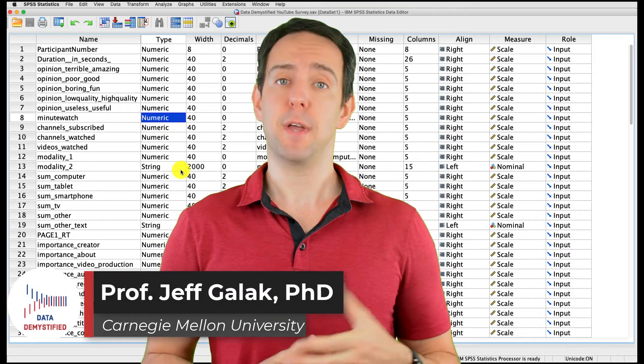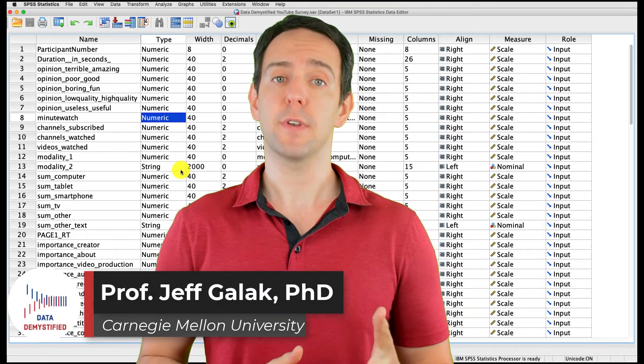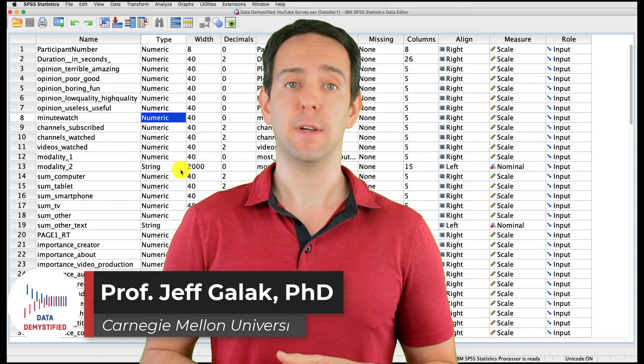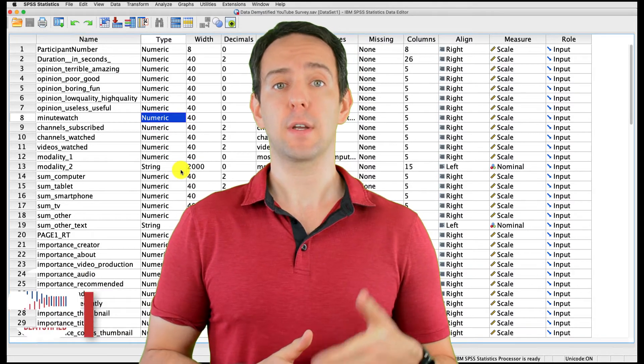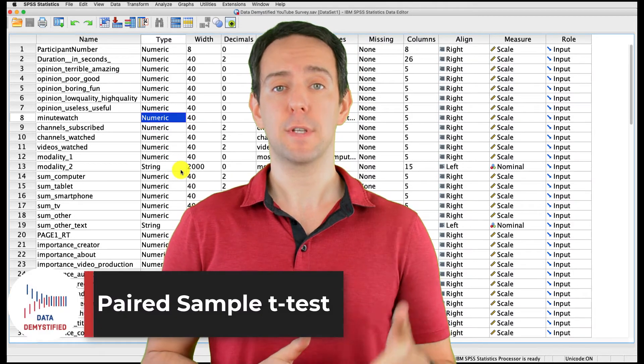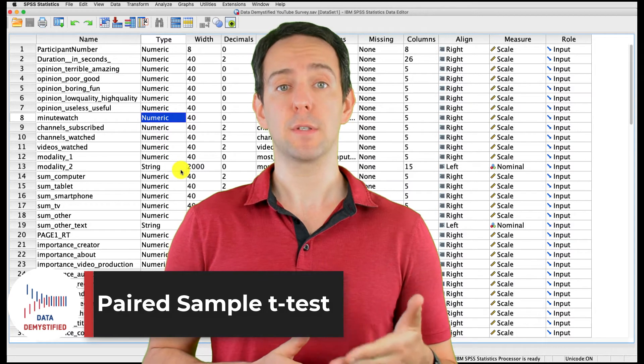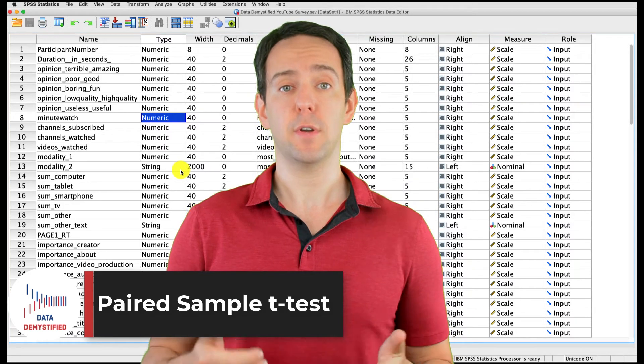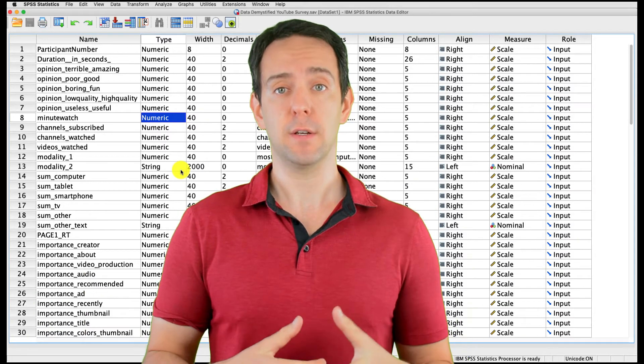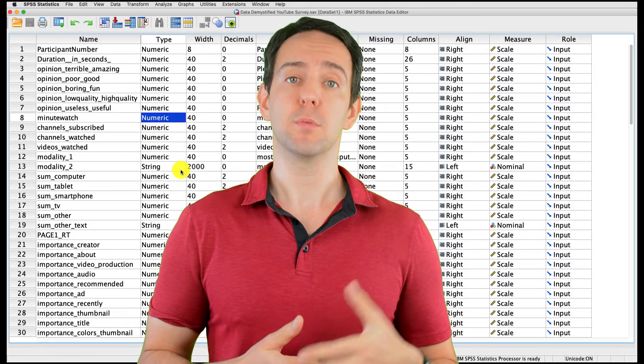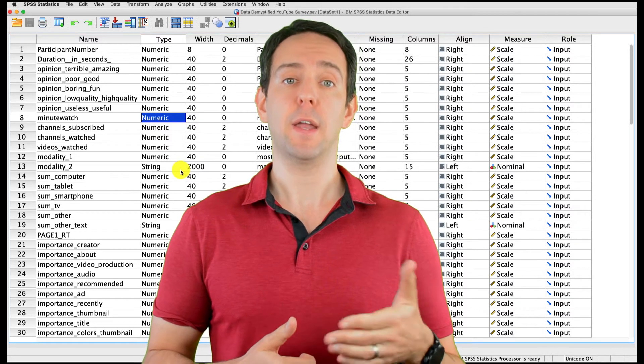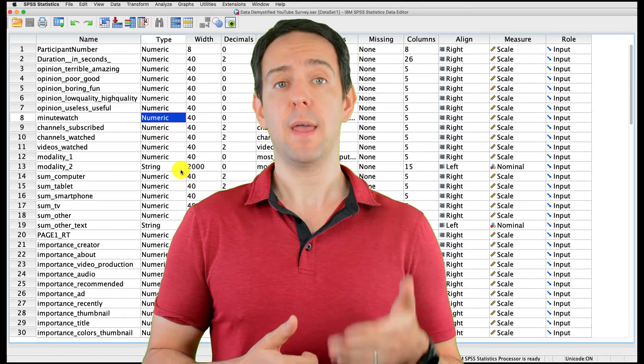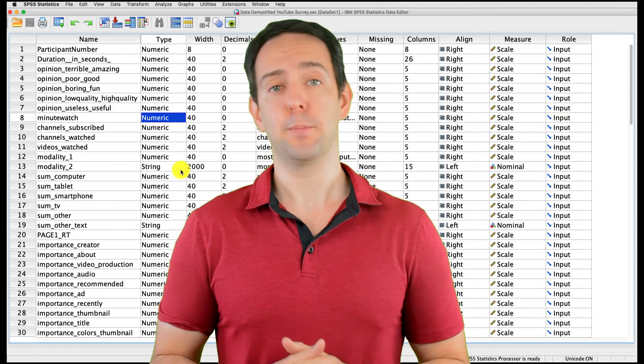Welcome to Data Demystified. I'm Jeff Gallick, and this is my series of tutorial videos on how to use SPSS to work with data. In this video, I'm going to show you how to conduct and interpret a paired sample t-test where you compare the means of two different variables within the same group of data. As always, we'll be using the YouTube viewing habits survey that I created, and you can find both a link to the data file and a video tutorial of the data below.